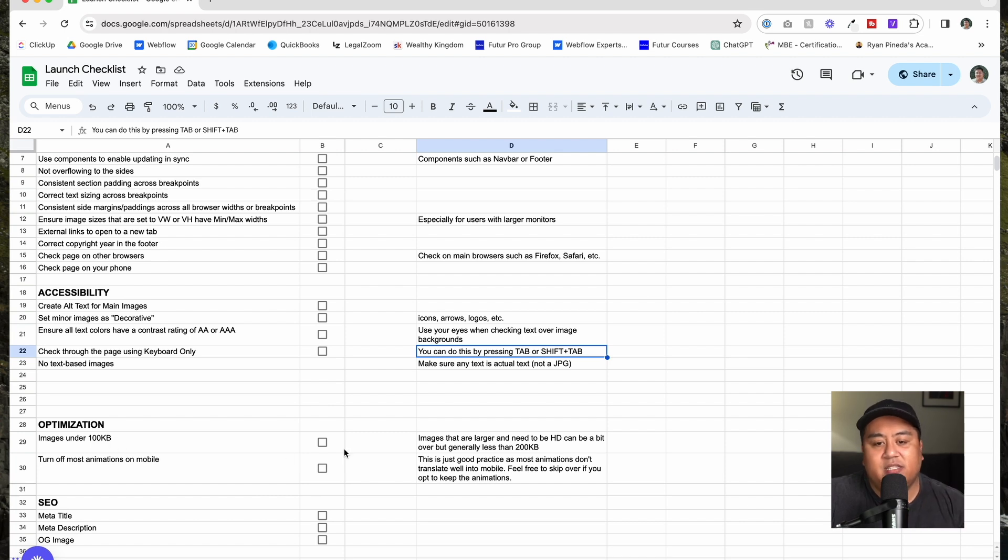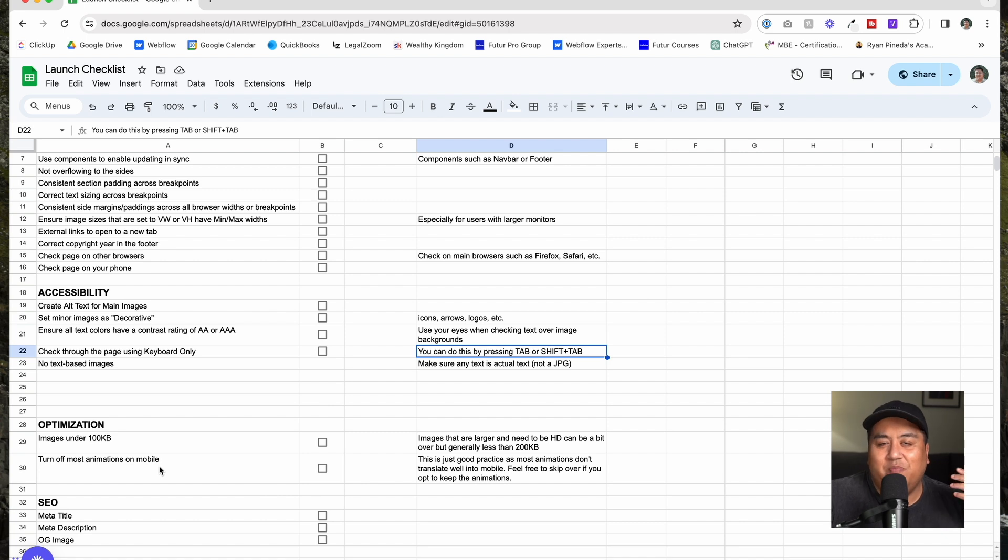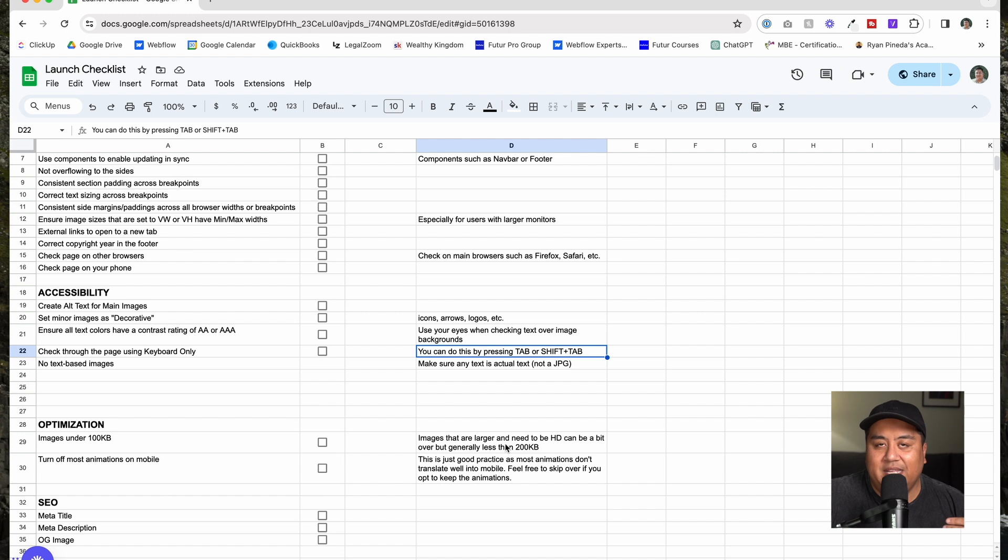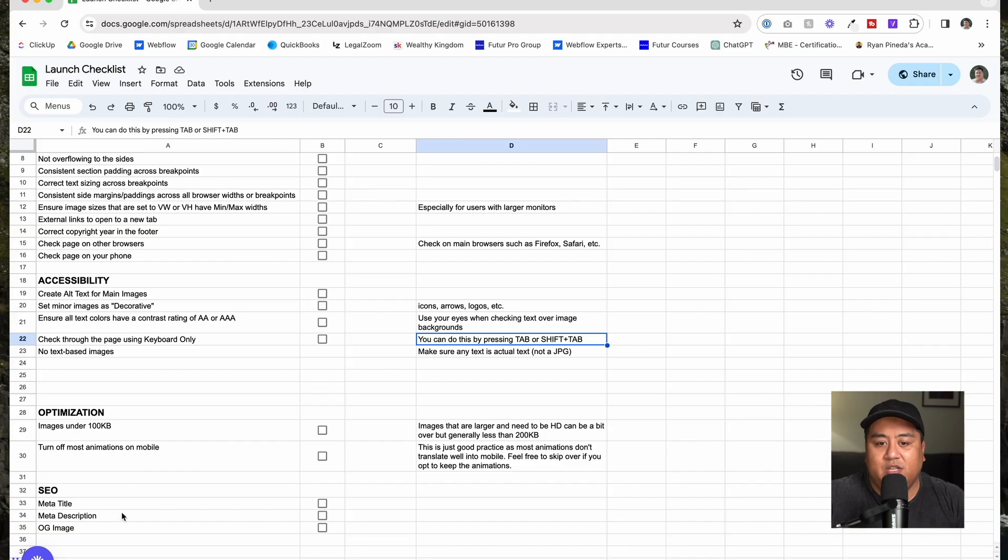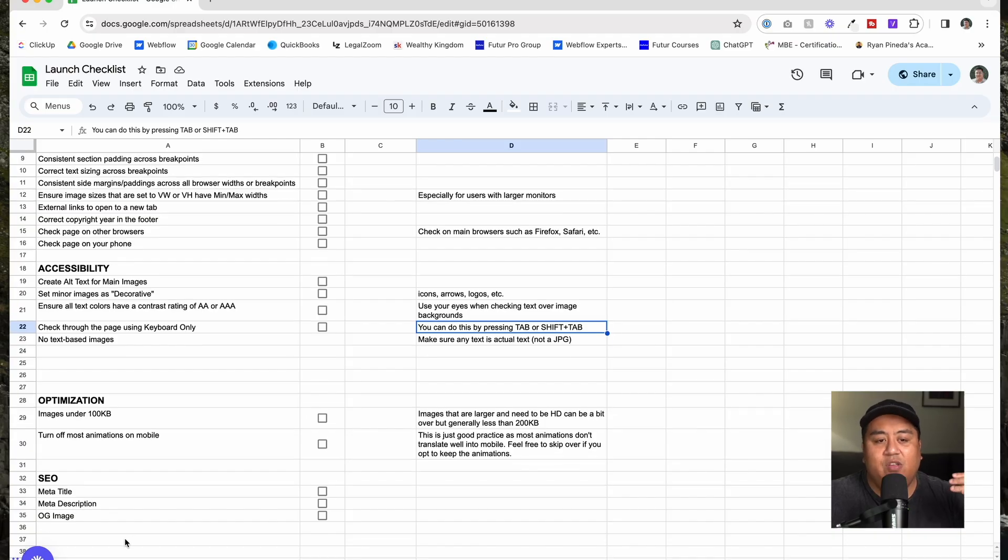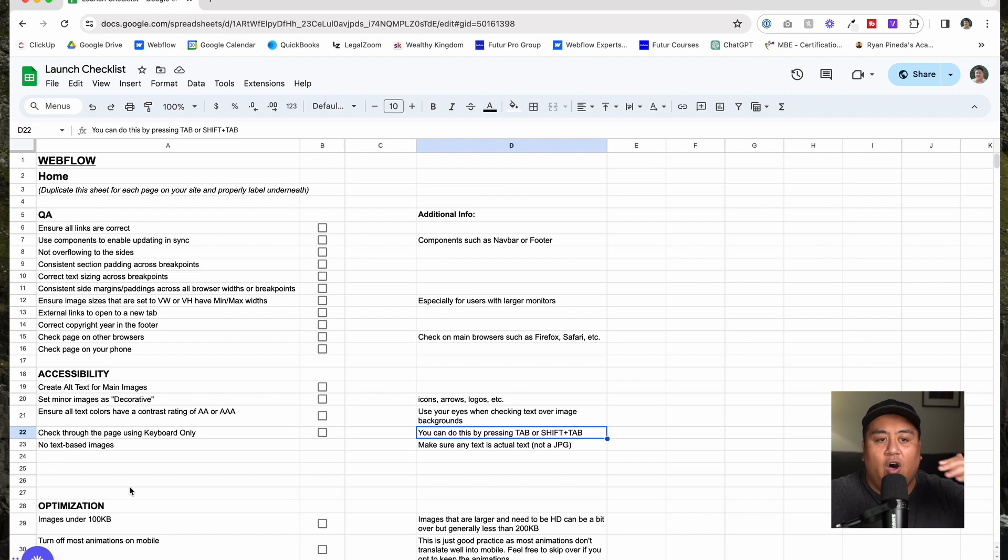An important thing is optimization. You want to have good page speed scores on your pages. Make sure images are under 100 kilobytes. Turn off most animations on mobile. A lot of your animations probably are not applicable to mobile, so that's just good general practice. And then SEO, you want to make sure in the page you have a meta title, you have a meta description, and an OG image. Now some of you may be a little more detailed with that. If you want to have different open graph titles and open graph descriptions, us typically we have it all the same. Our search titles, our open graph titles, they're all exactly the same. We just put a meta title and a meta description and then OG images. This is something that you can use for every single page on your website, meant to be duplicated.